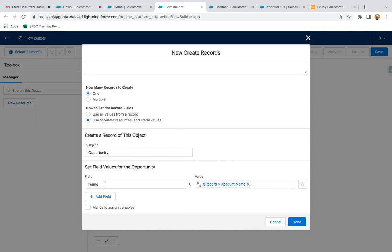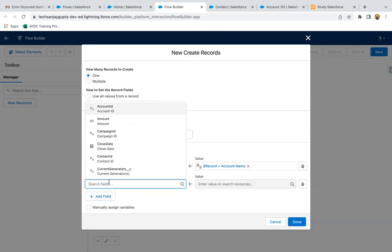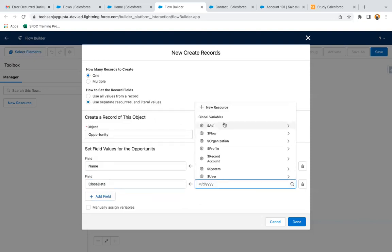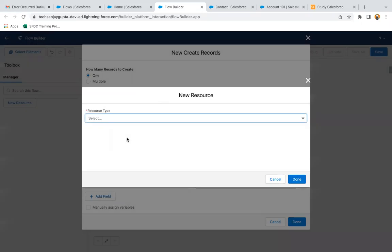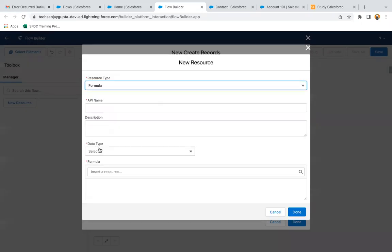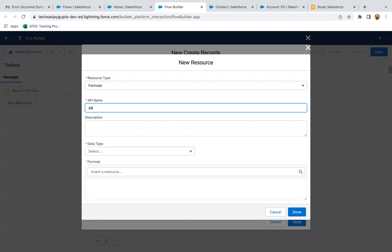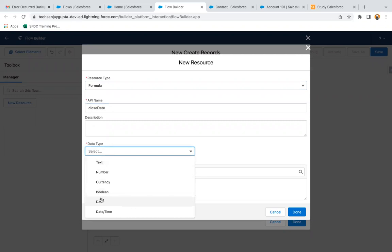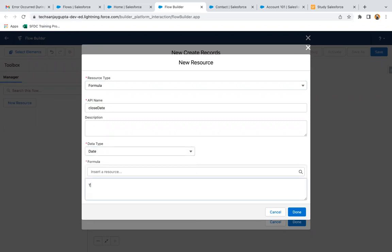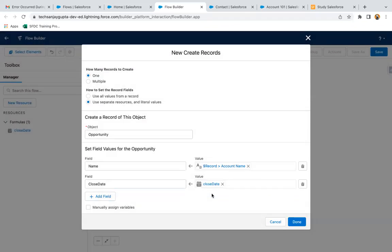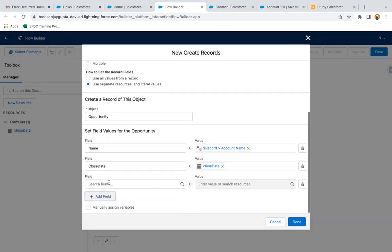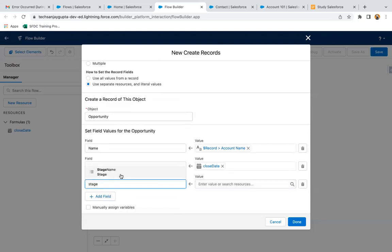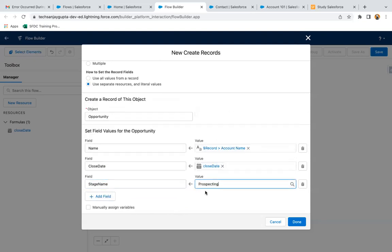I'm selecting $Record and setting the account name, so the account name will be assigned to the opportunity name field. Then I'm adding the Close Date field and building a formula for it — data type is Date and the formula is TODAY(). Now I need to add one more field for Stage, and stage values will be available automatically.